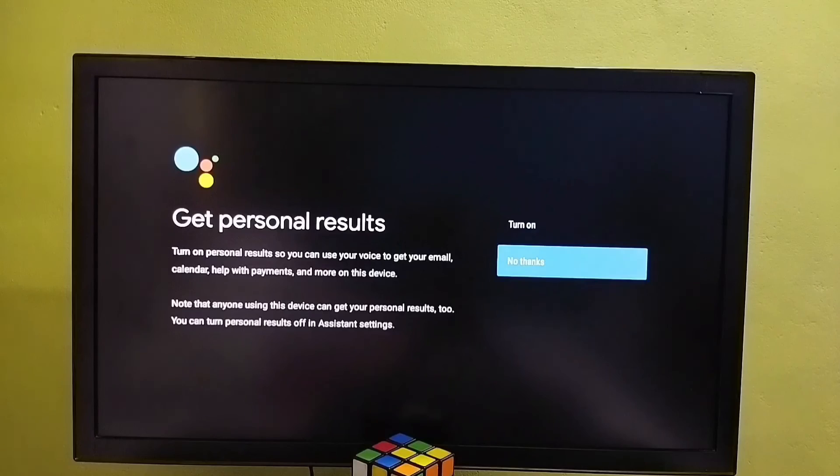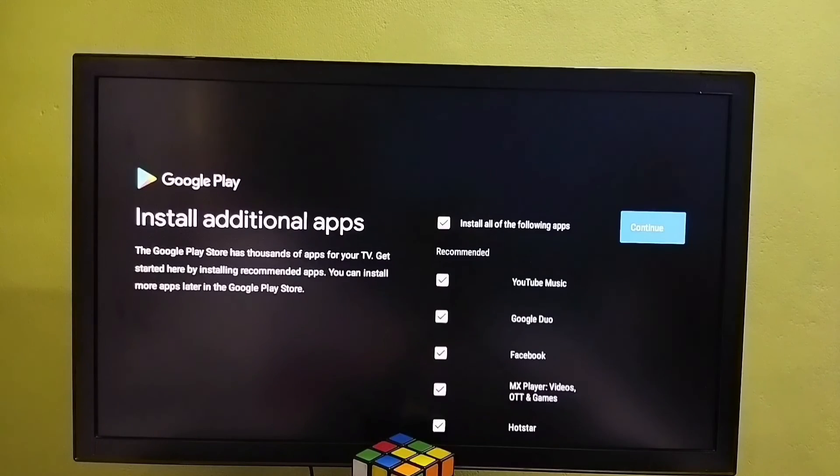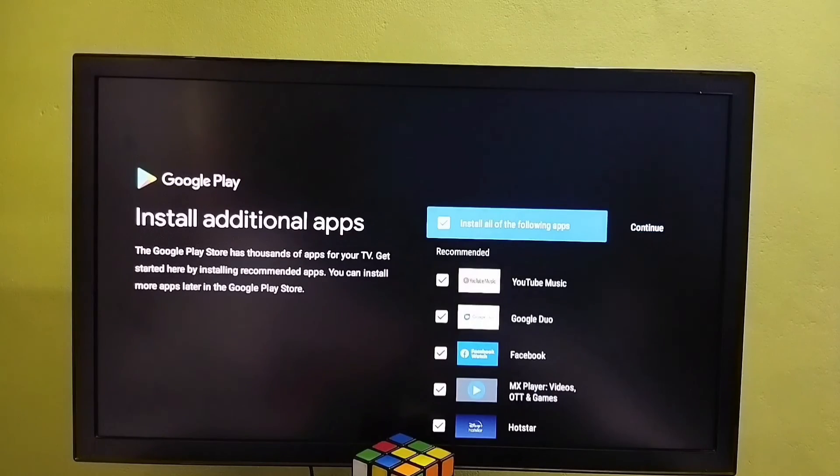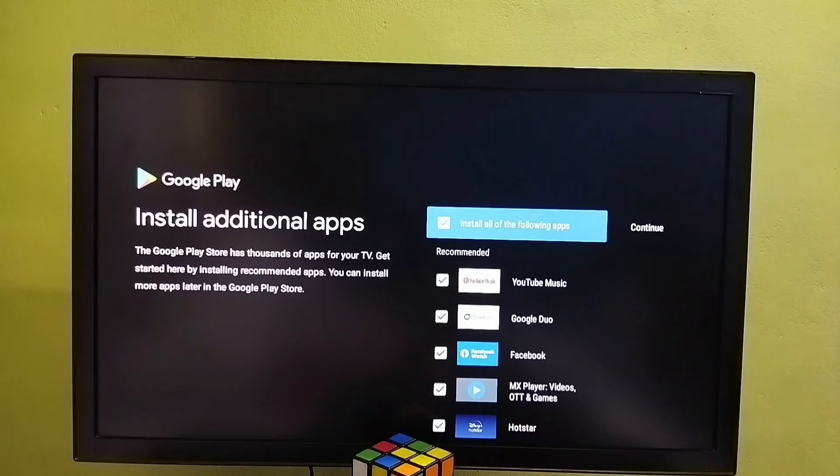Select no thanks here. Here we can see list of apps, I don't want to install any of these apps. And then select continue.